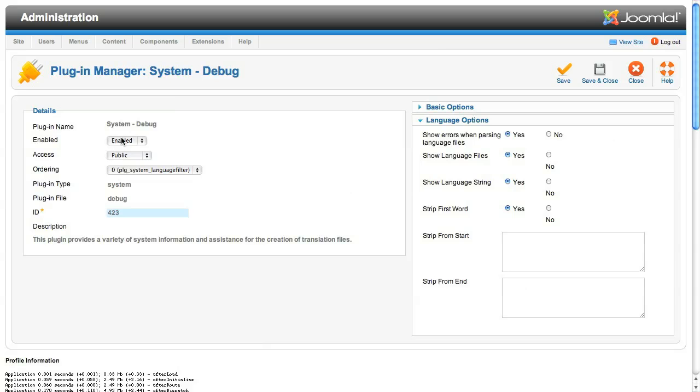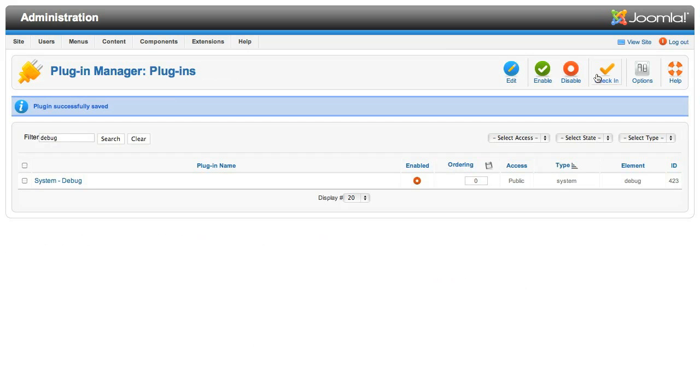For now though, we'll disable the plugin so we don't clutter the display for our next unit, which is where we start looking at the component design. See you real soon.